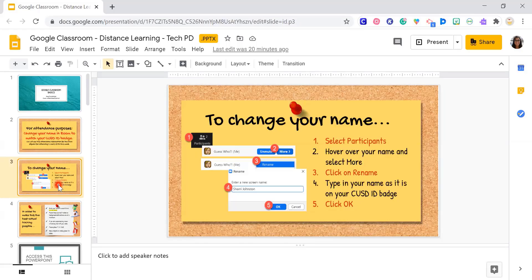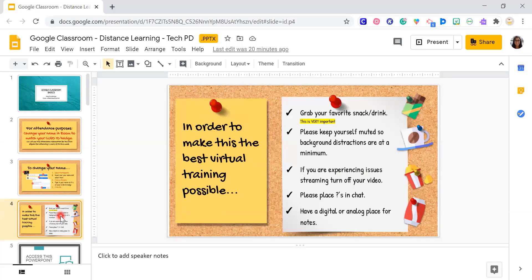Just a couple directions on how you can change your name, and a couple of housekeeping items you can read through yourself. Please put yourself on mute. We are going to be recording this, so if you don't want your video to show, you can turn that off. If you have any questions, please put them in the chat. We have Sherry helping us out today, so if I'm going too fast or if you need me to repeat something, she will let me know — just put it in the chat and she'll shout it out.